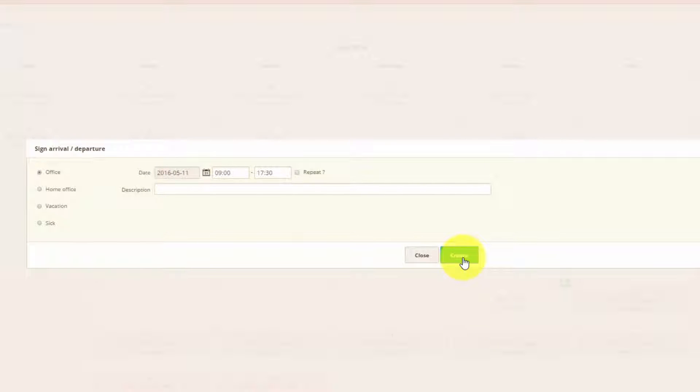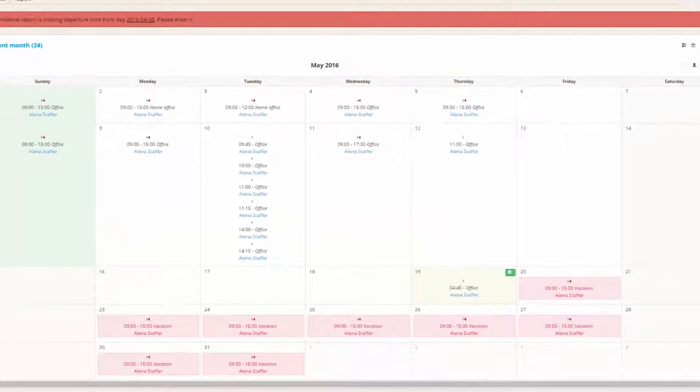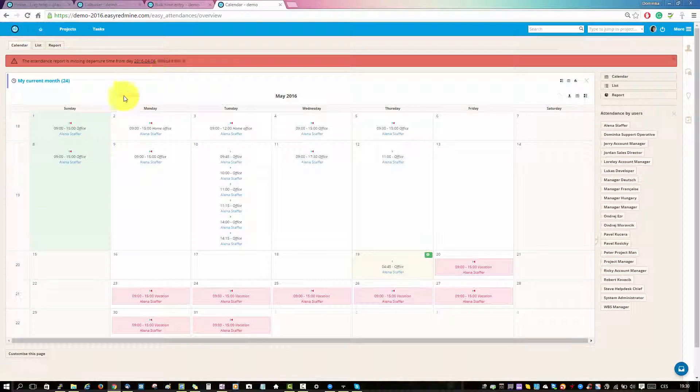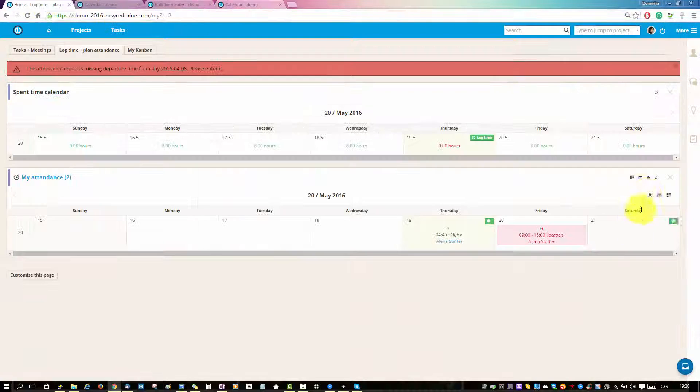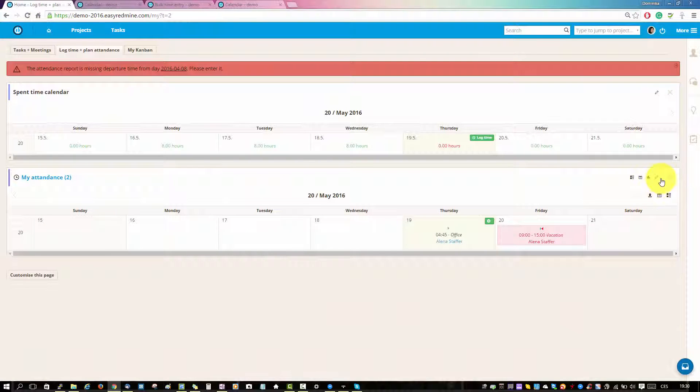On your dashboard, you will have a smaller calendar just for the current week.